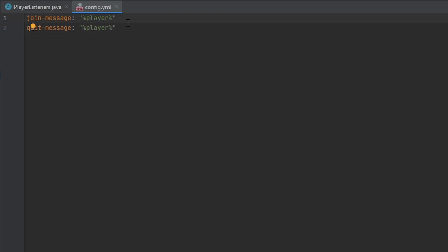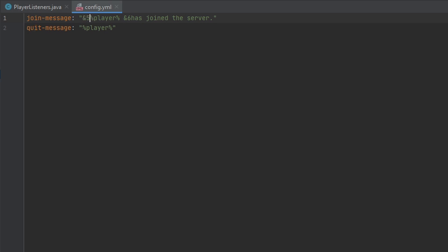I can customize the message here. I can make it like 'has joined the server' and we can add some color codes to make our message look nice and fancy, and we'll do the same thing here.